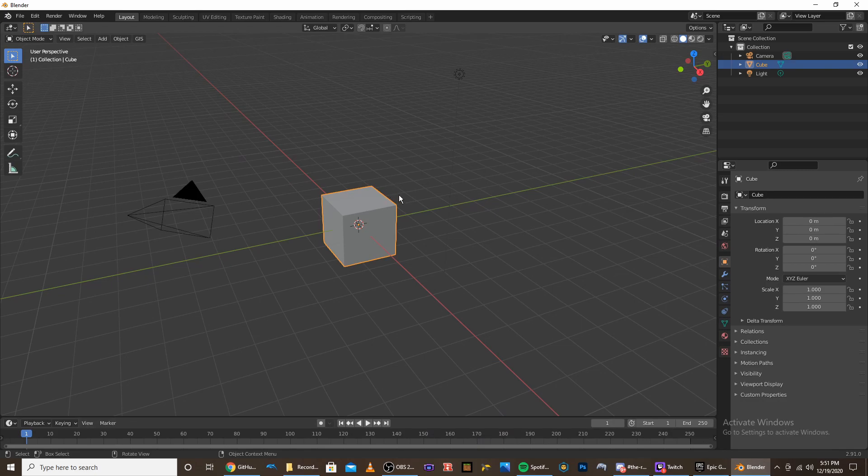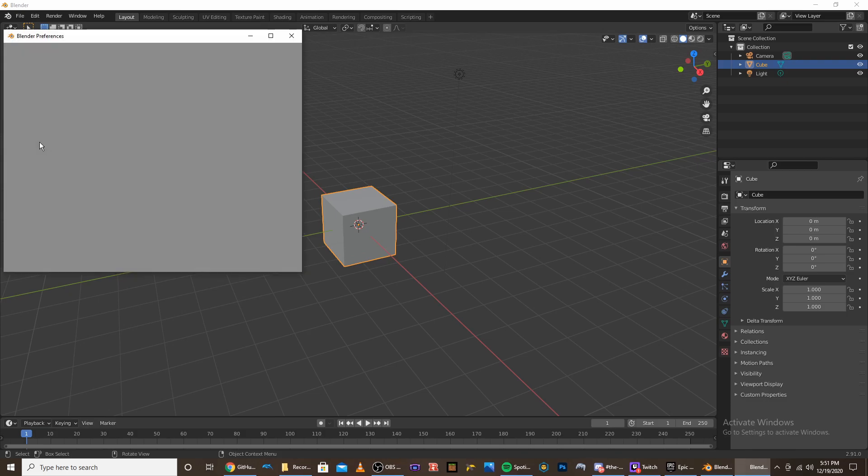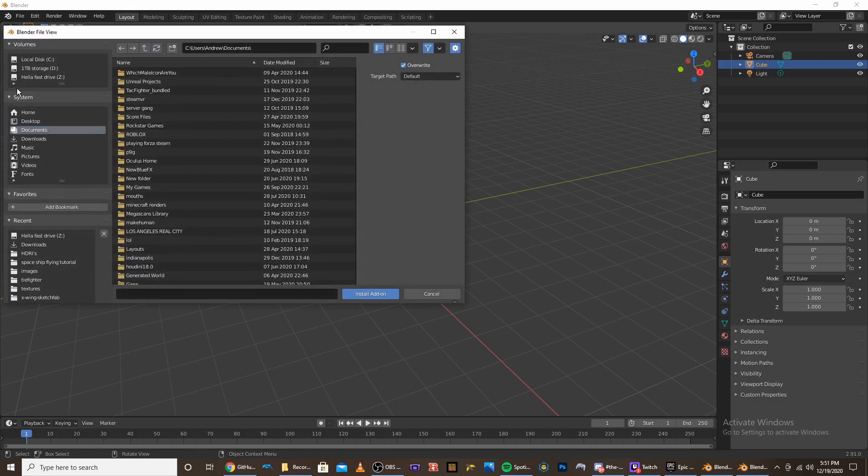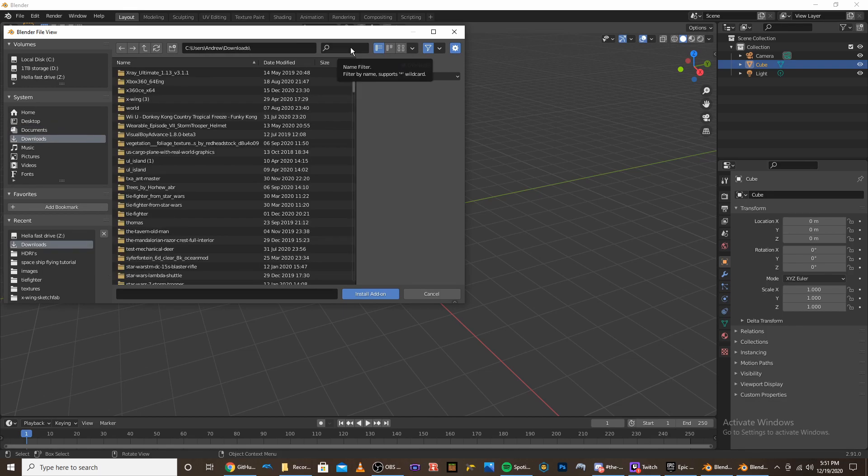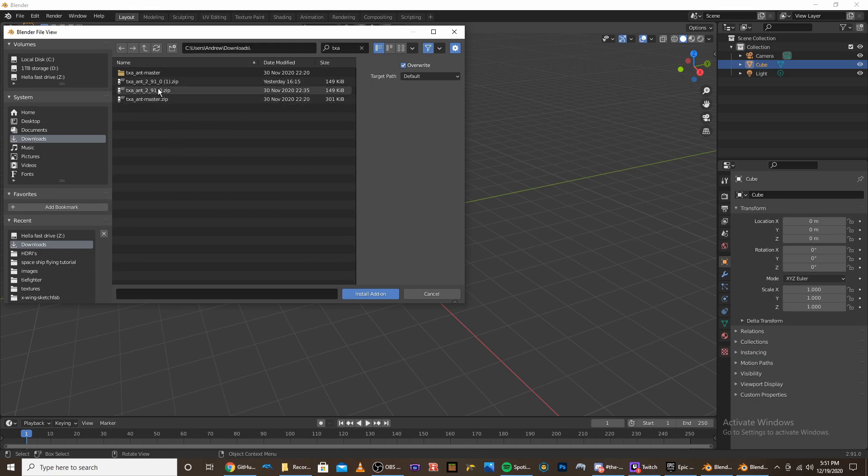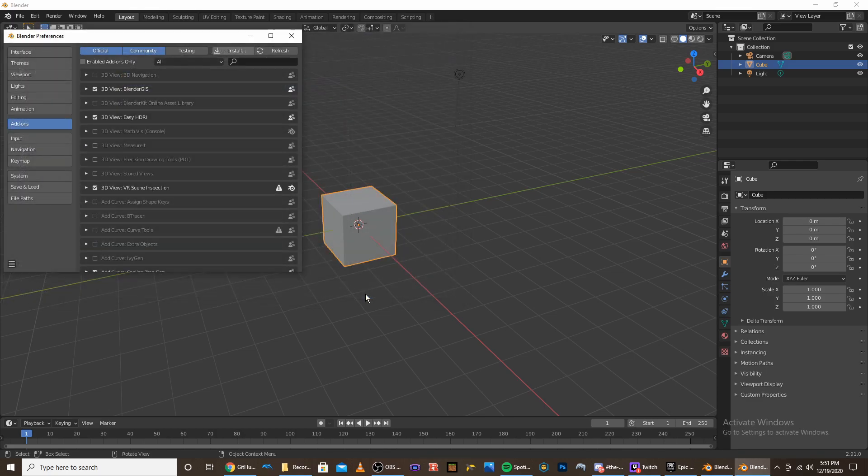Once you're in Blender and you have the add-on downloaded, you can go to Edit, Preferences, head over to the Add-ons tab, and then under Install you can go to the file where the add-on was downloaded. So my download folder is called TXA, and don't unzip it because that's how you actually install it. So once you find your folder, install the add-on.